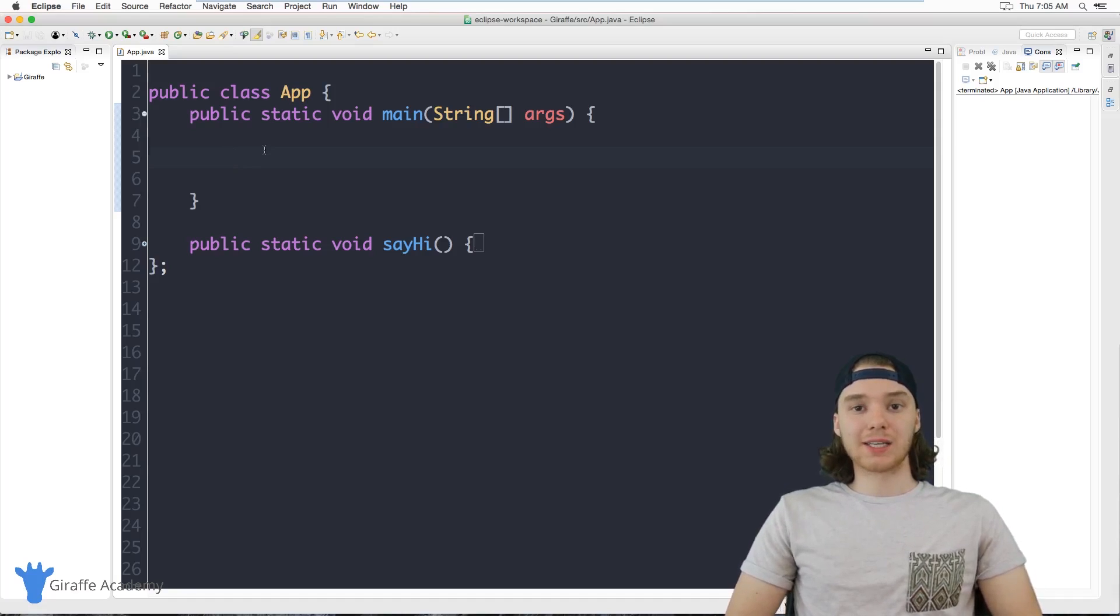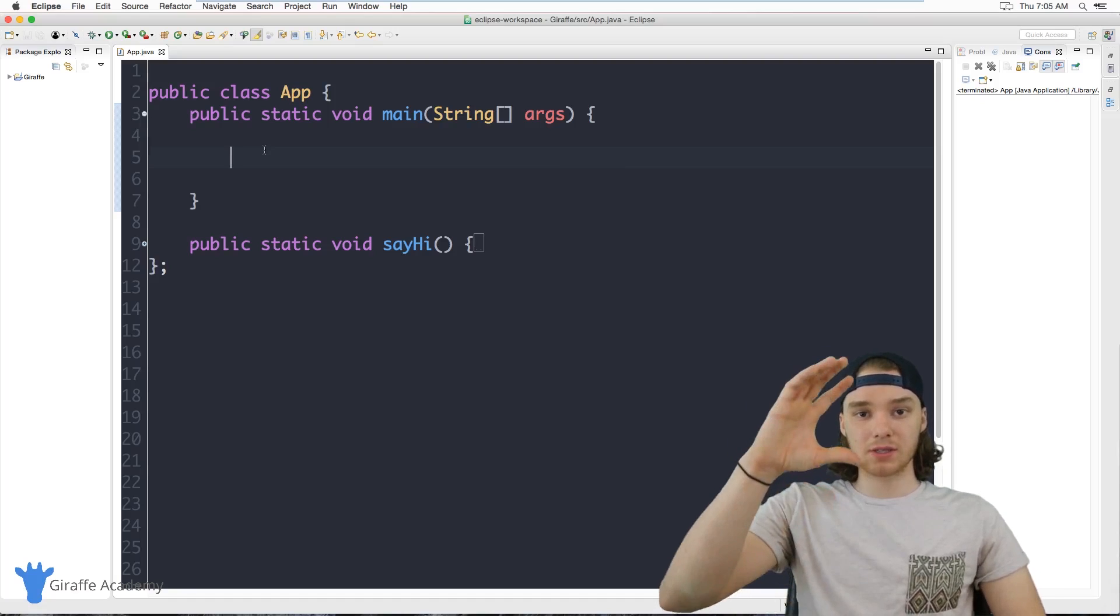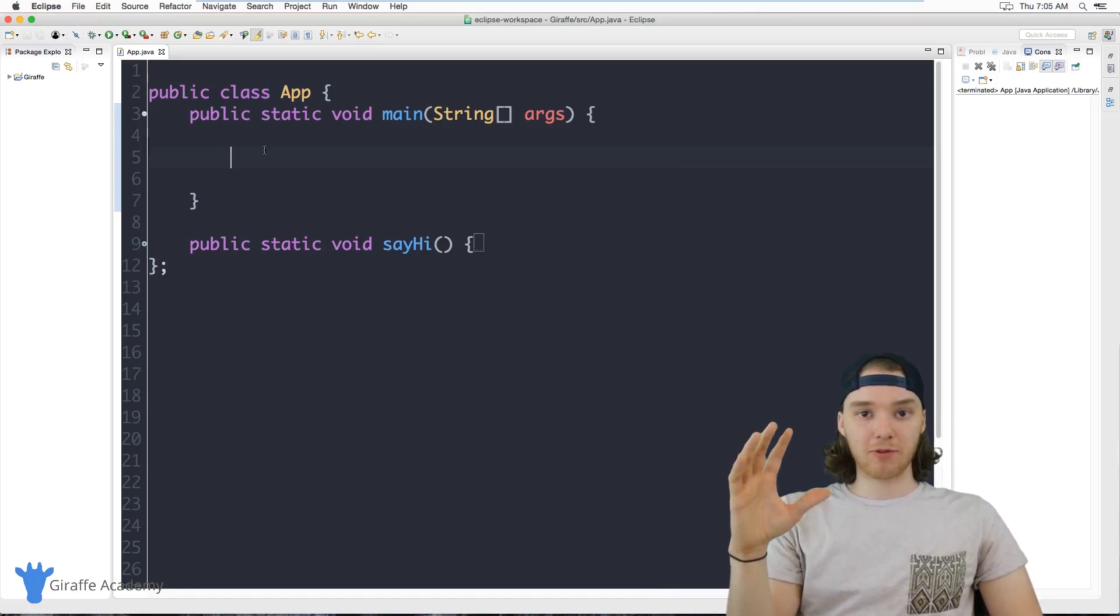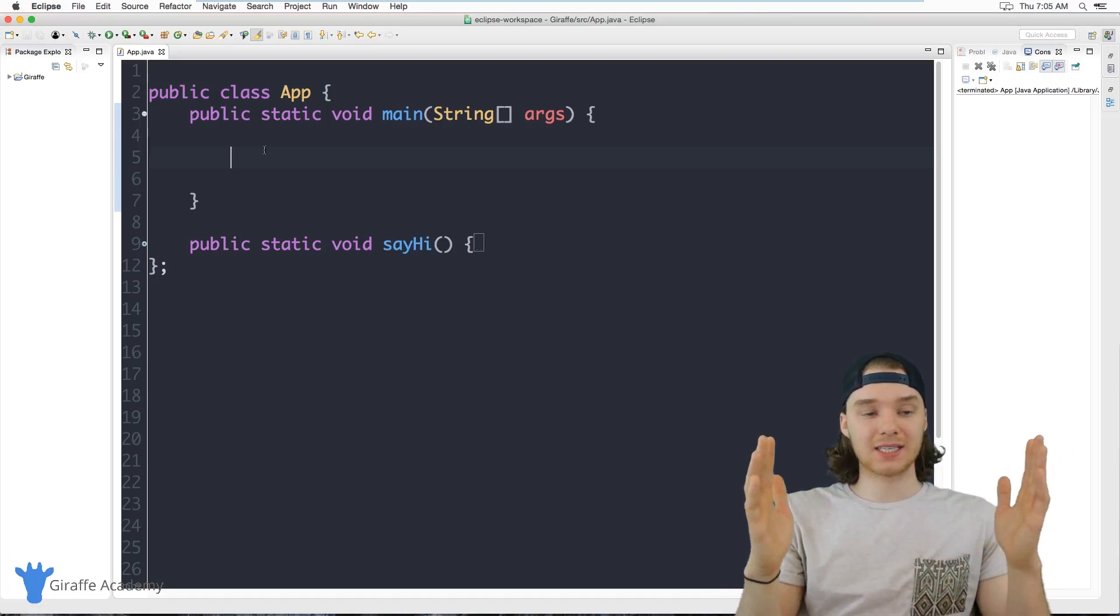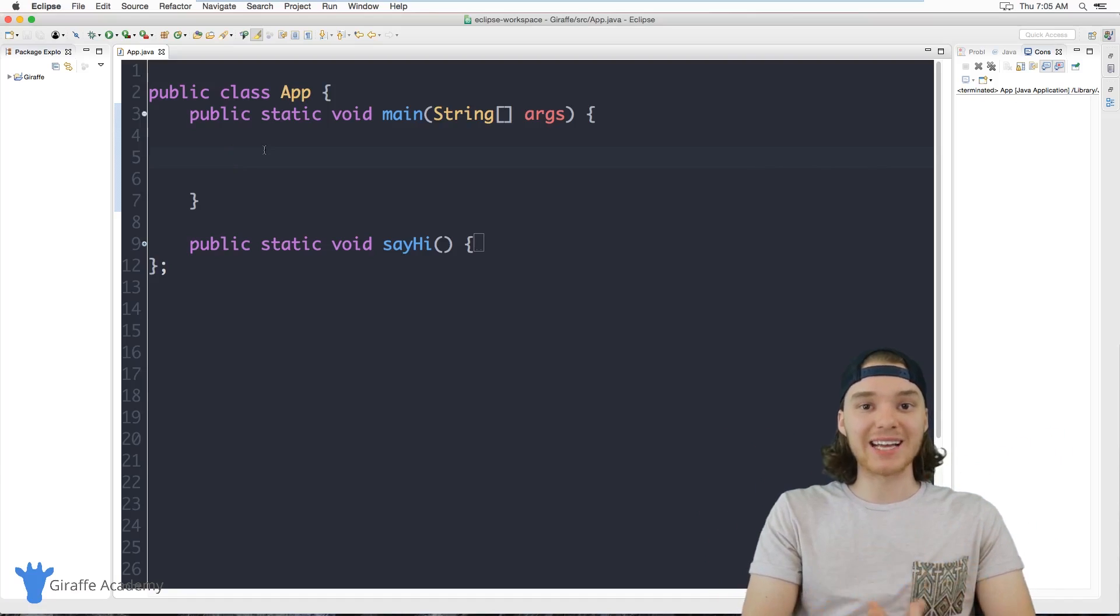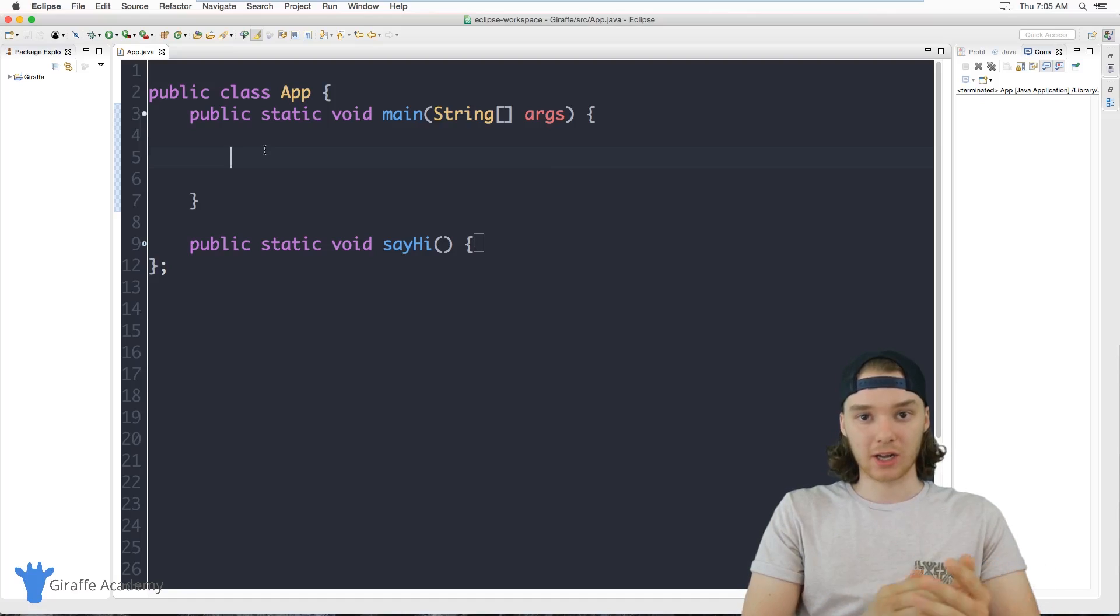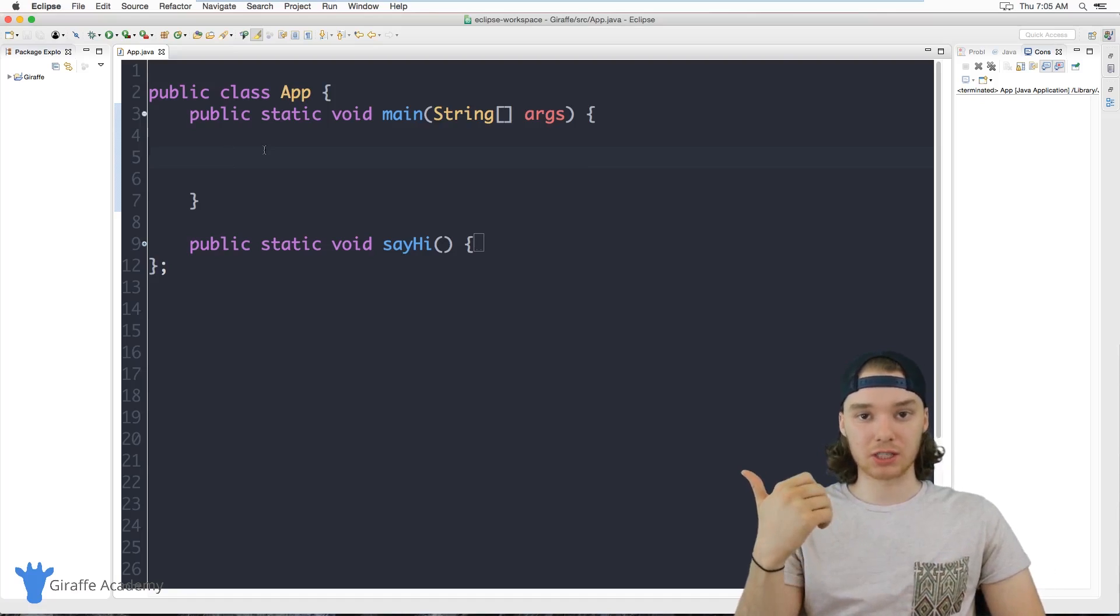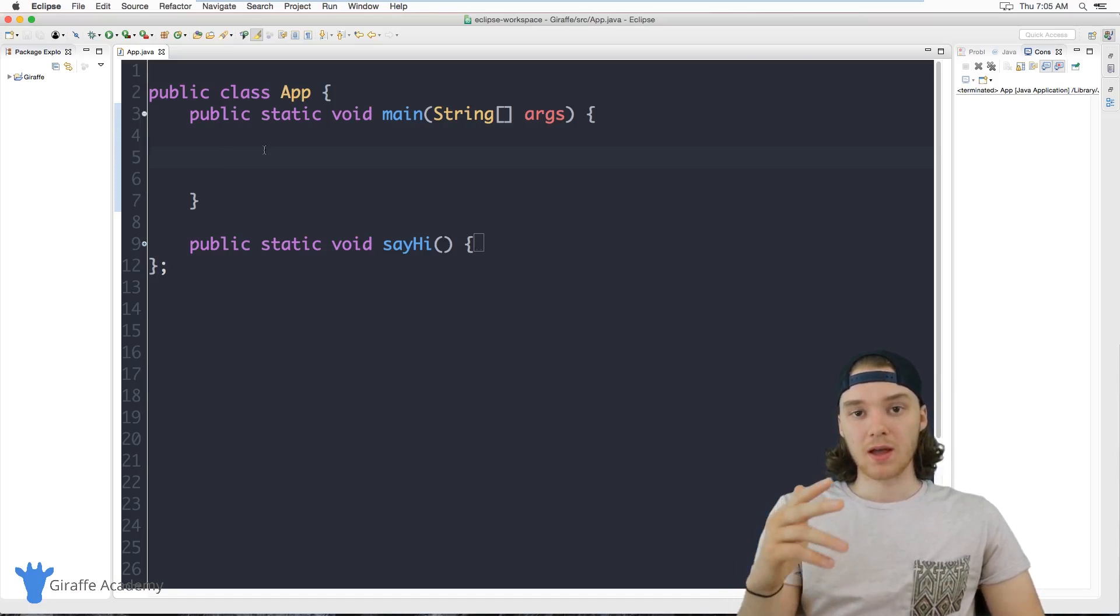Generally when we have a class we're going to create an object of that class. So we'd say here's our class, it's a template for a specific entity in our program, and we're going to create a specific instance of that entity. If I had a book class, I could create a specific book with a specific title, author, and number of pages.